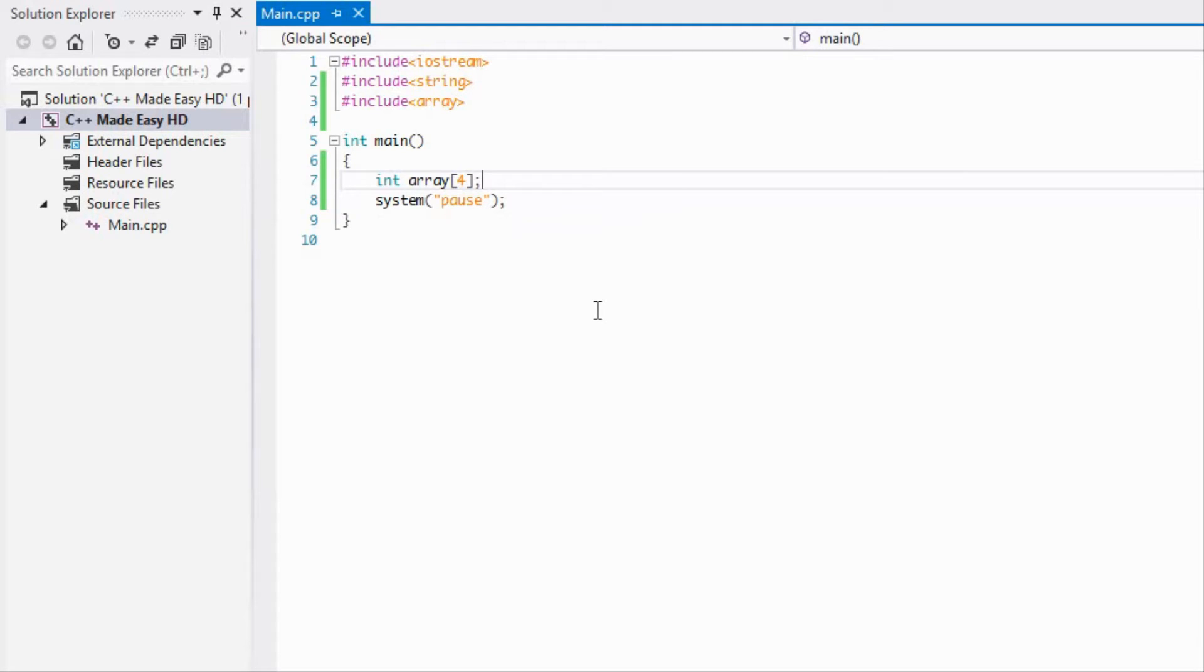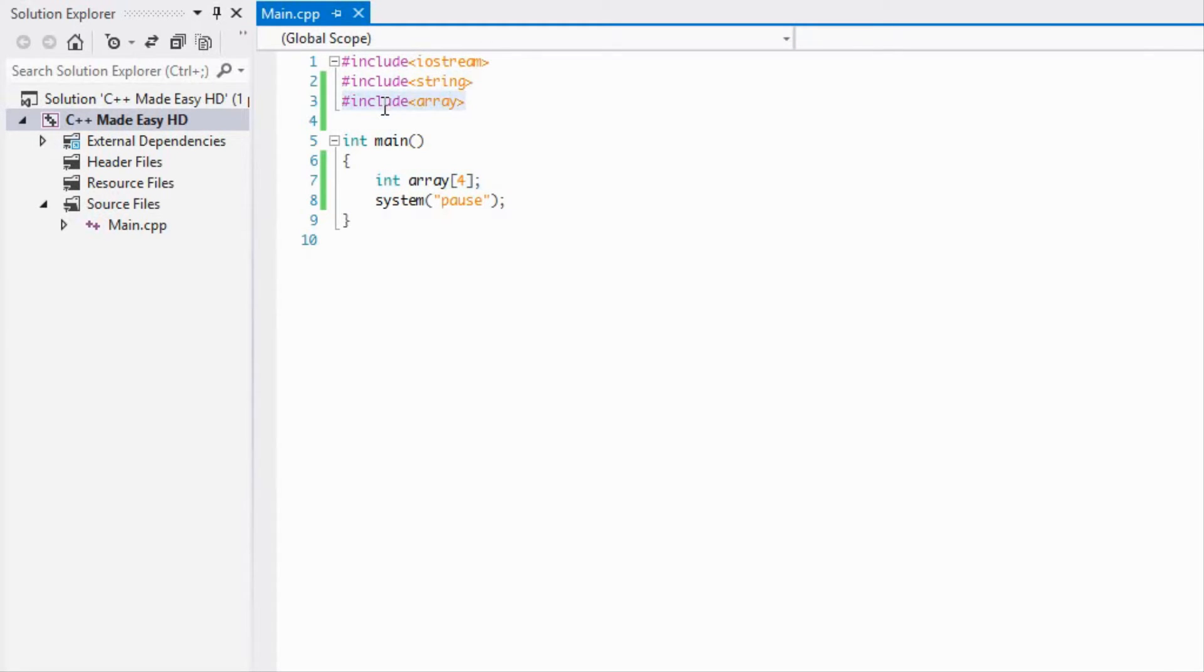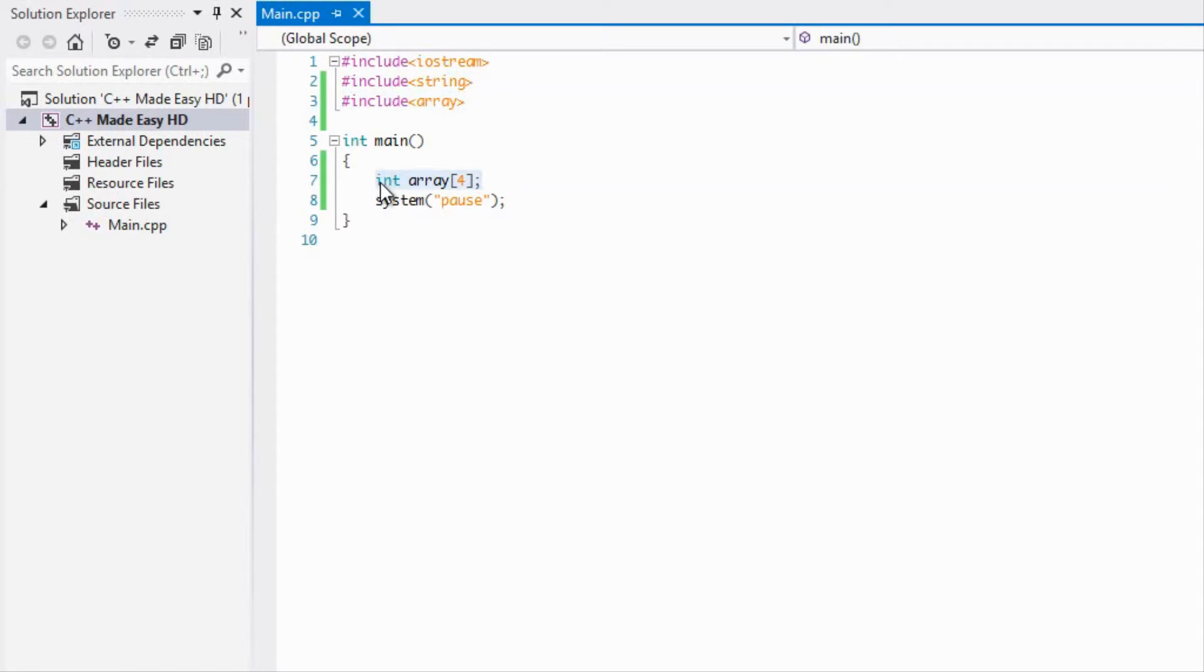If you wanted to loop through this and you never knew the size of the array then it would give you some trouble. What we're going to be using is the C++ 11 style array which is the more recommended style array and it is more dynamic.